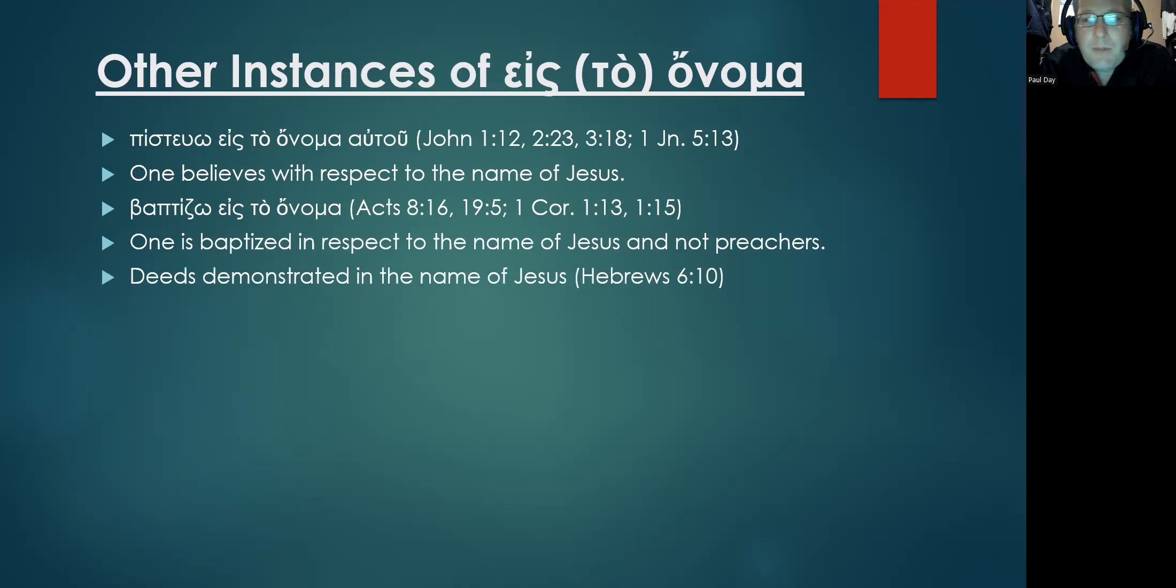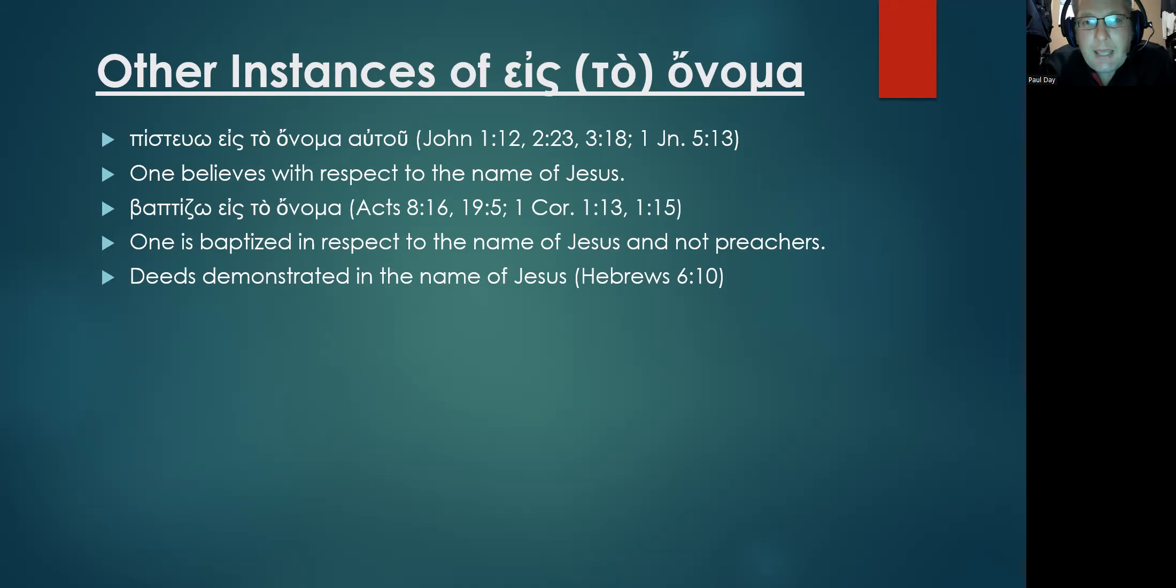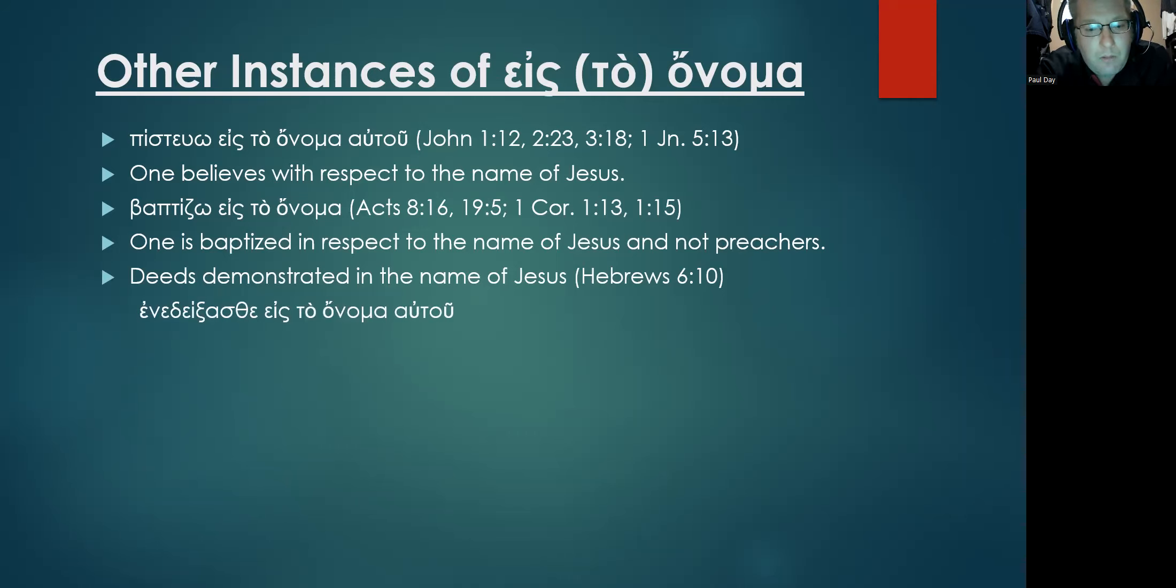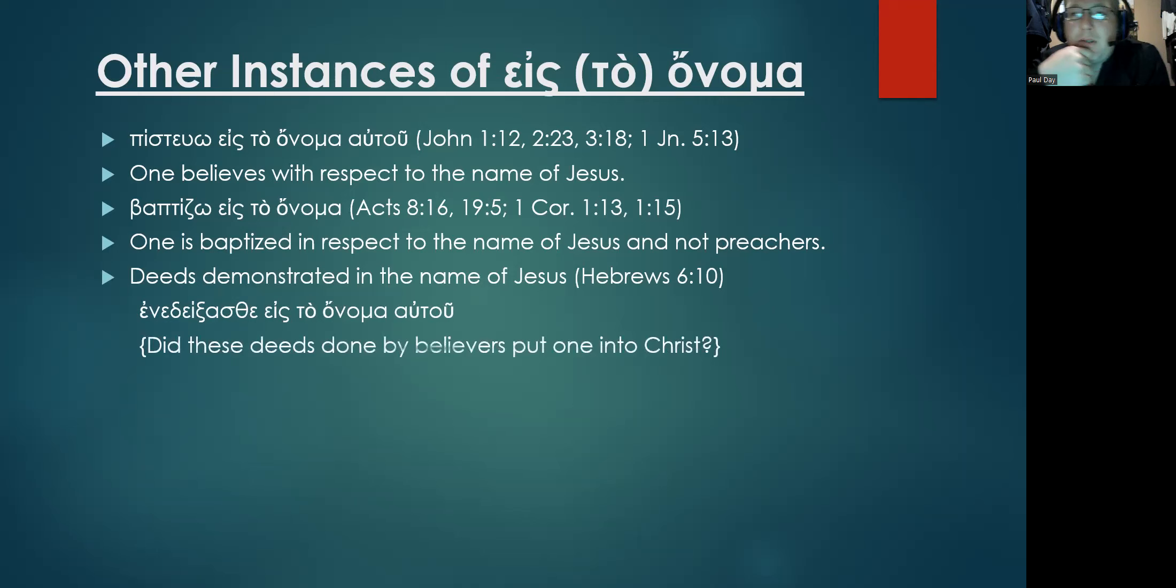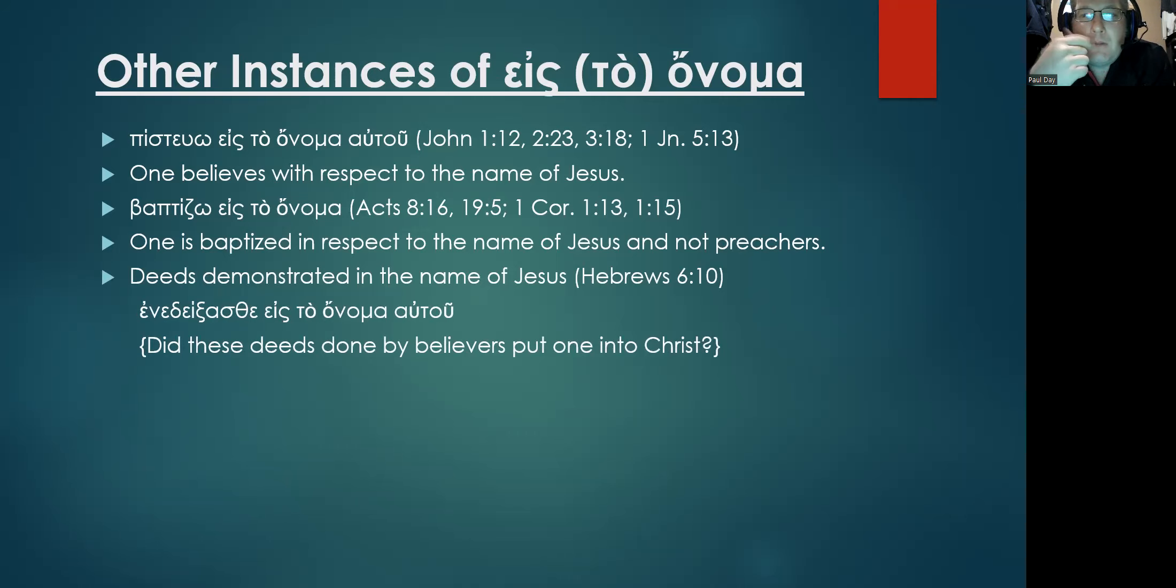Another example is found in Hebrews 6:10, where deeds that had been done by believers in the past were done in the name of Jesus. And here you see it again, eis to onoma autou.